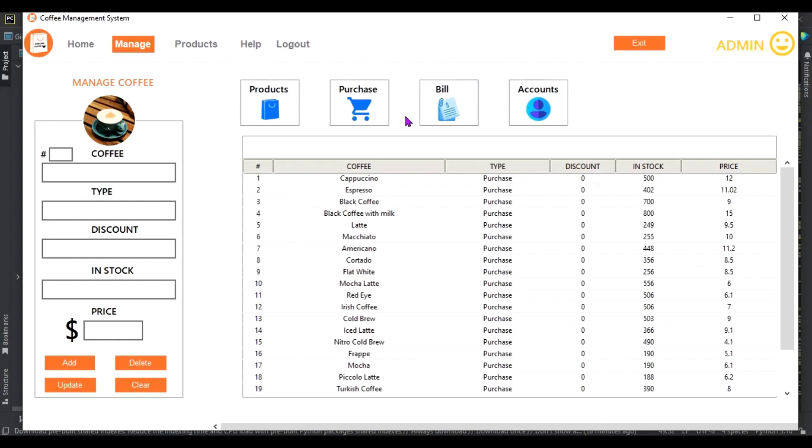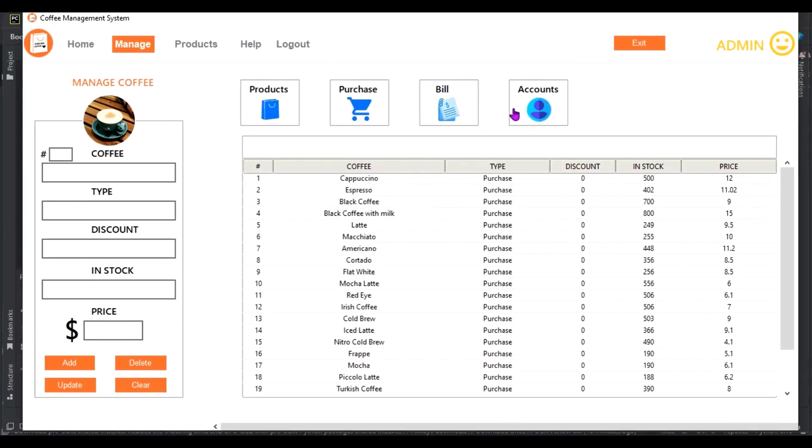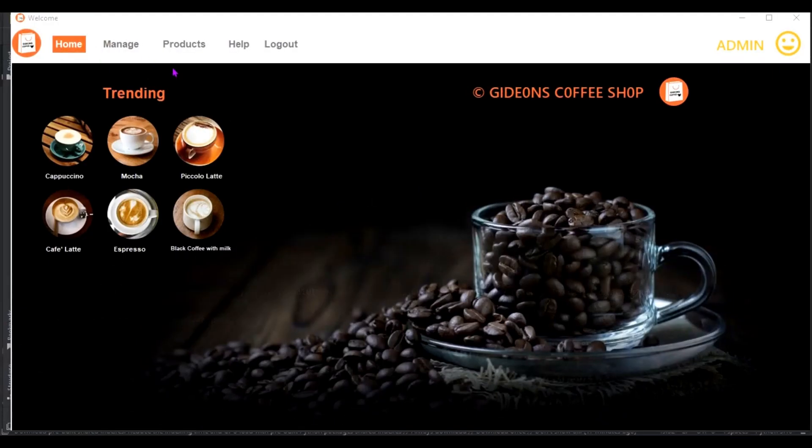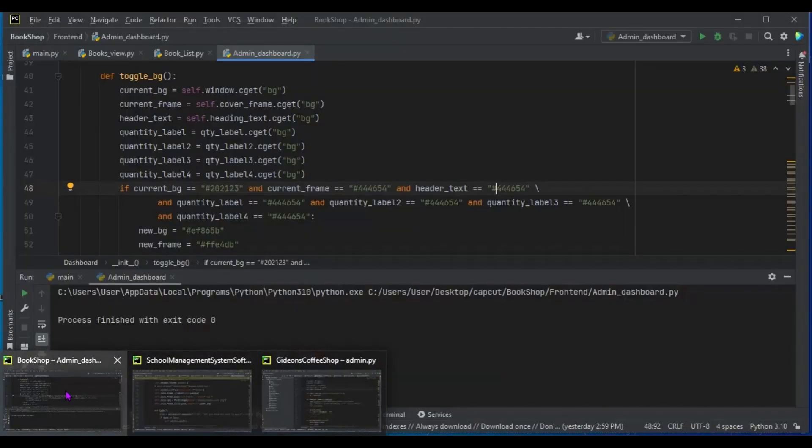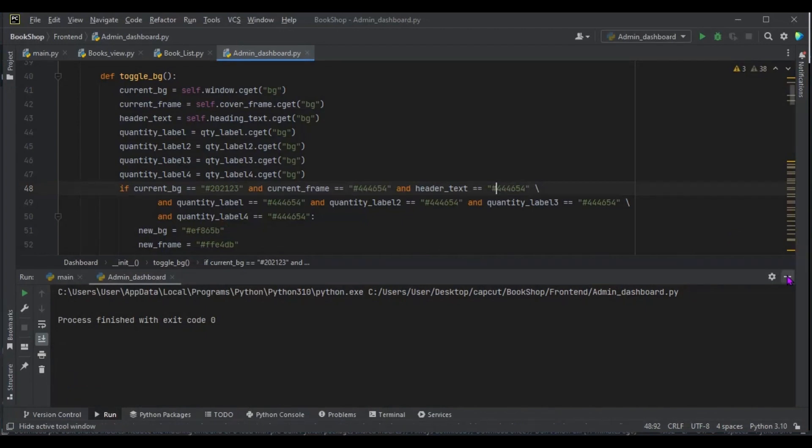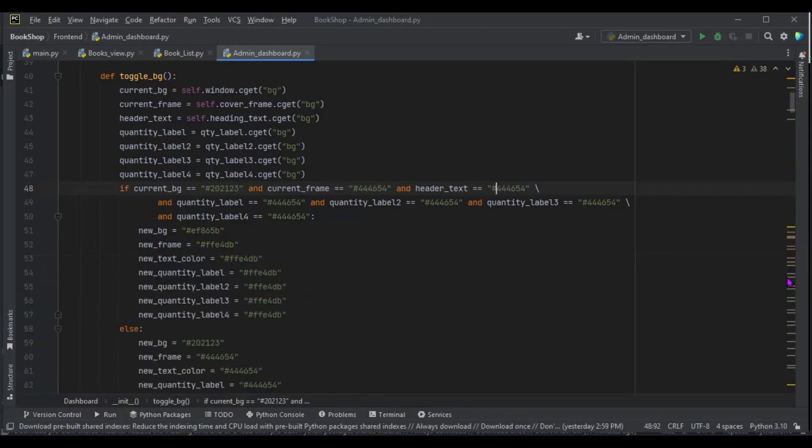So you can see we have the account system as well, and we have the home. This home we are going to turn into a dashboard, something like this. If I launch this...